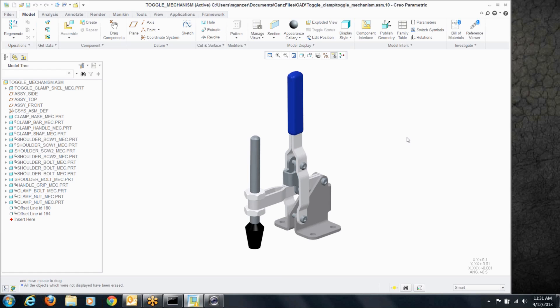What we're going to talk about today is how to show an assembly in two different positions on the same drawing without having to do family tables or extra models. We're going to do that using mechanism snapshots.